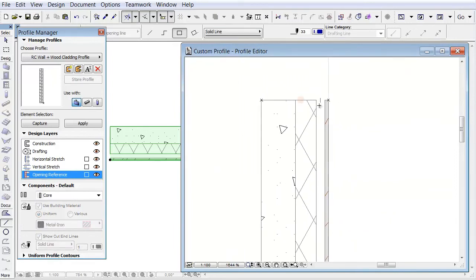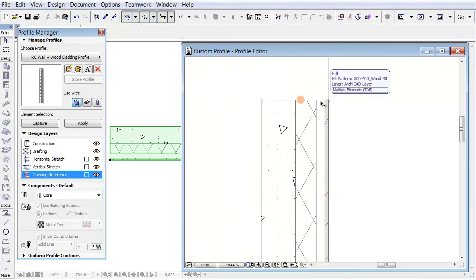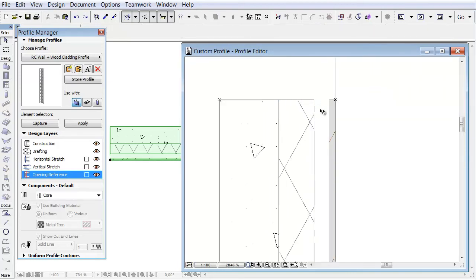As you can see, the profile has kept the settings, such that the end lines of the wall are hidden at the airspace fill. When you convert a composite to a profile, its display remains consistent.